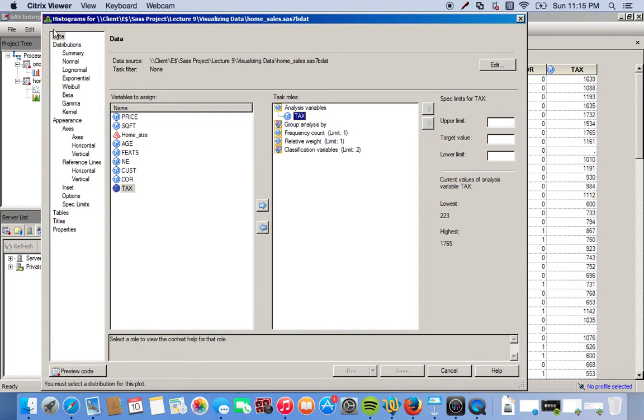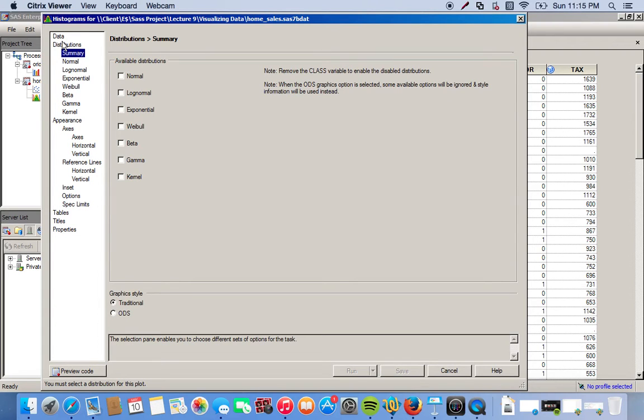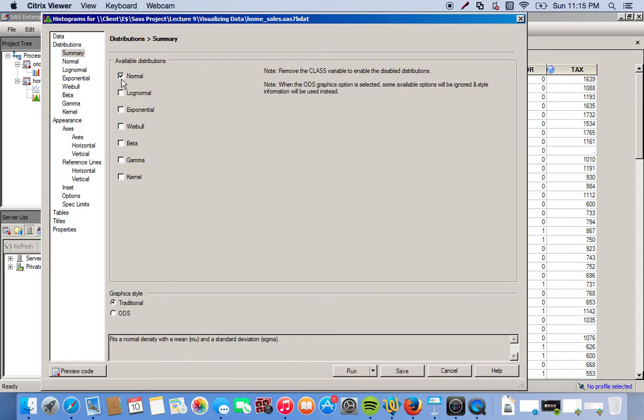So here's our distributions that we can choose from. We have normal, log normal, exponential, Weibull, beta, gamma, kernel. For this we want to see if our data is actually normally distributed, so we can click the normal option.